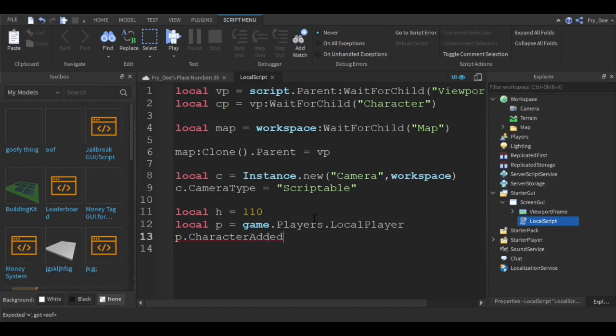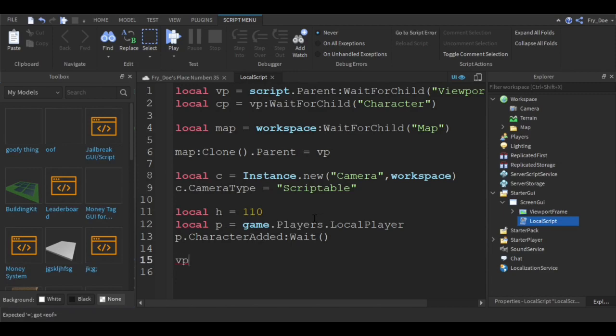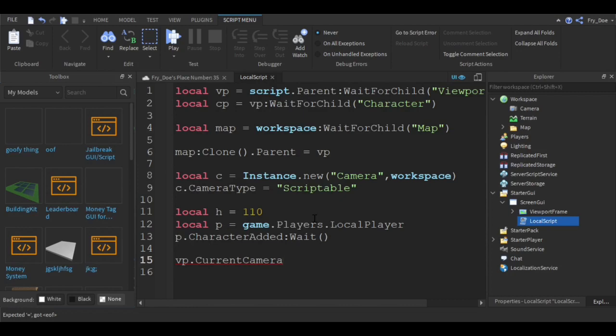Now you're going to say vp dot CurrentCamera equals c.